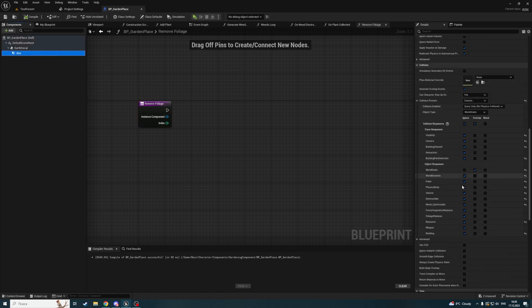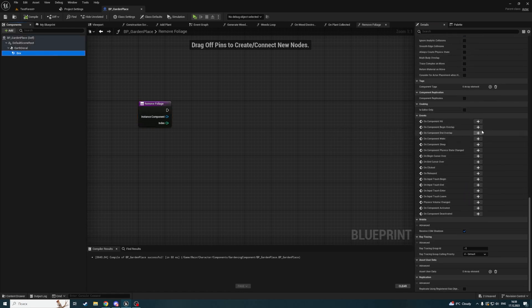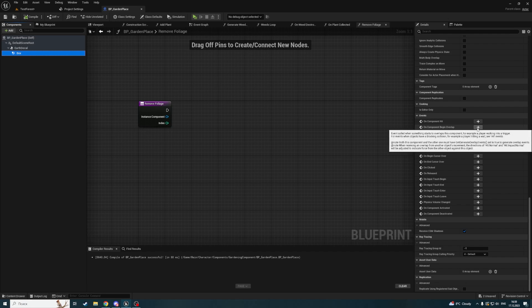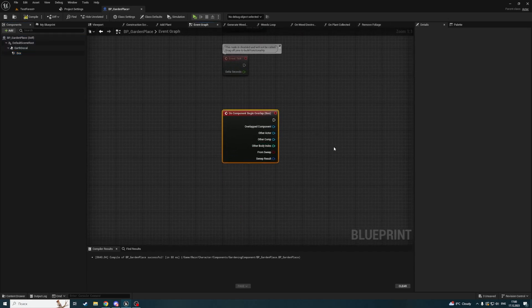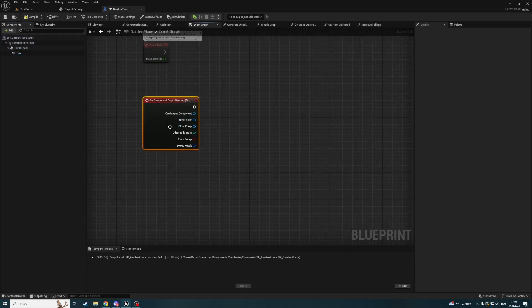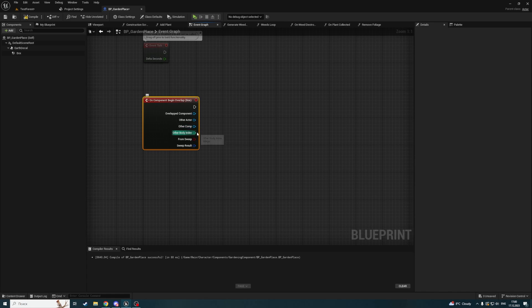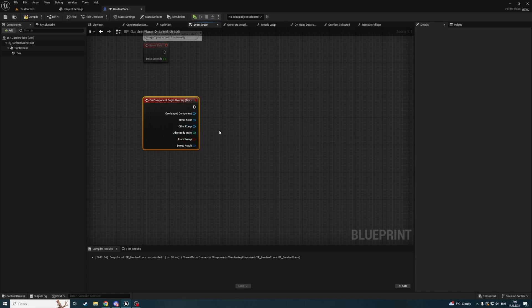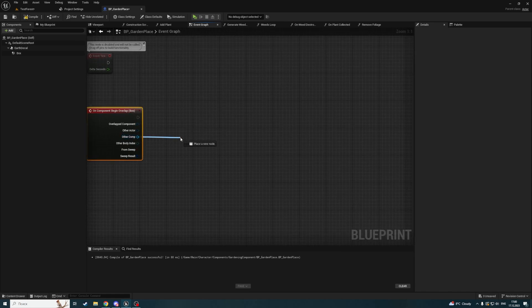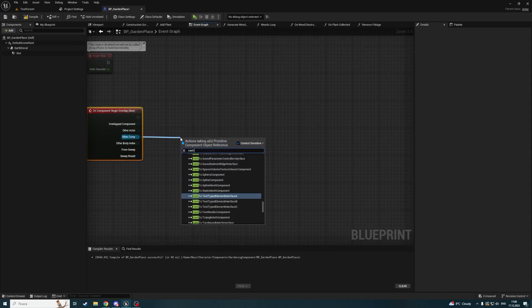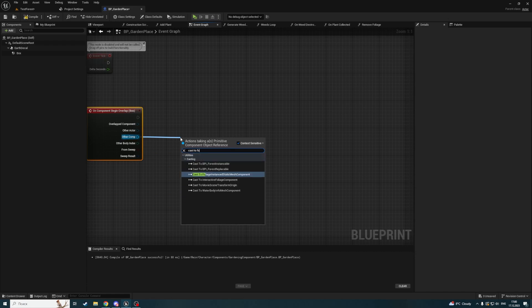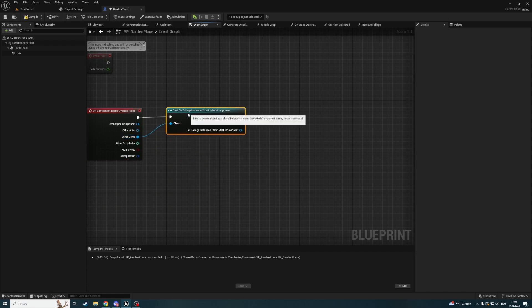Now let's select the box and create a component begin overlap event. Here, if we're overlapping an instance component, the other body index will be the index of that instance. So we'll cast the other component to foliage instance static mesh component.